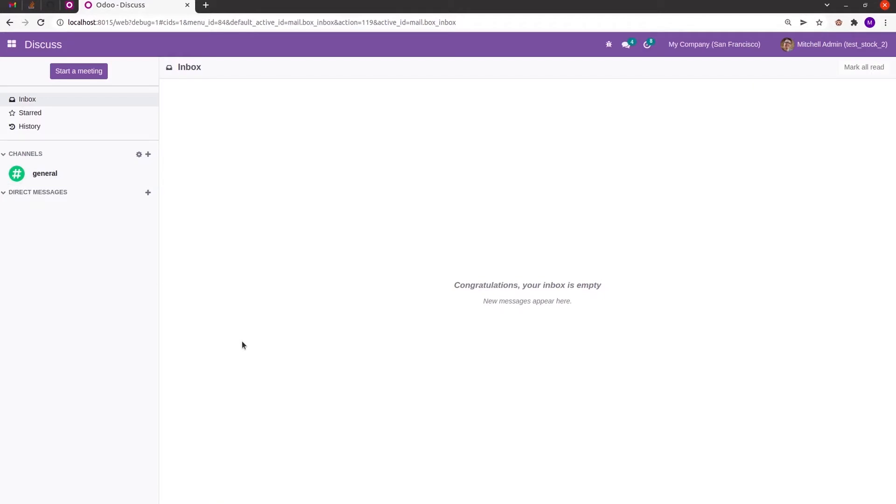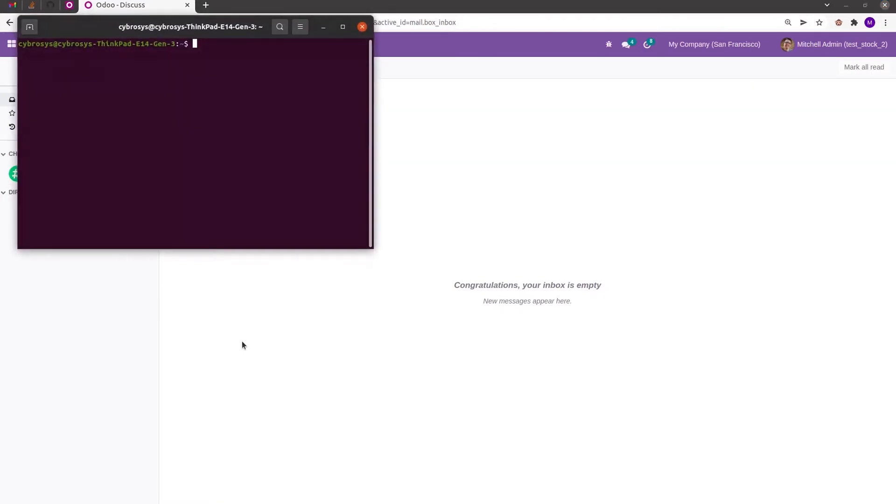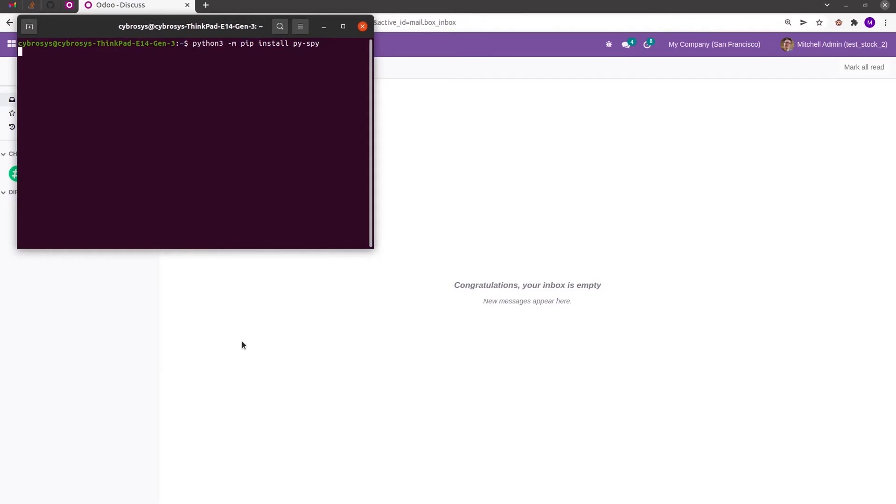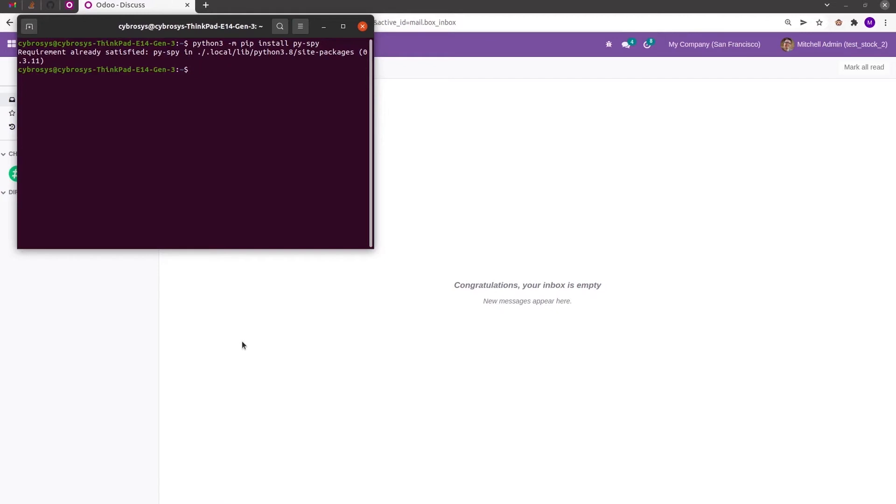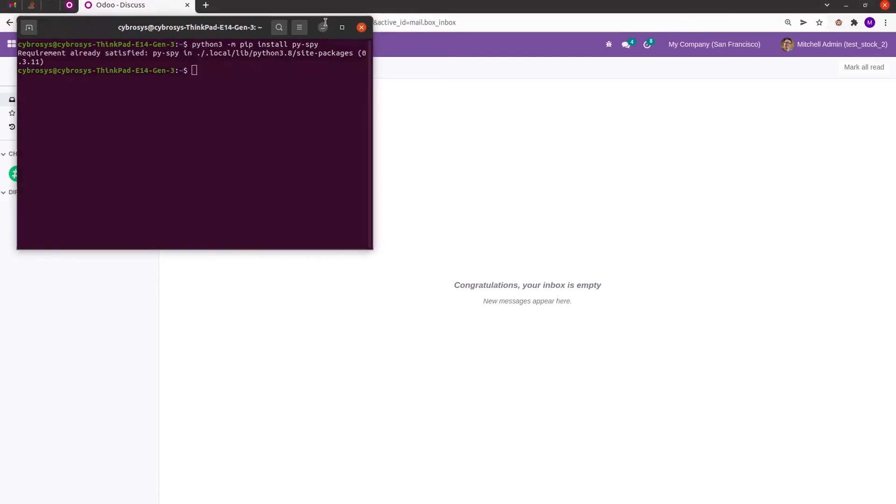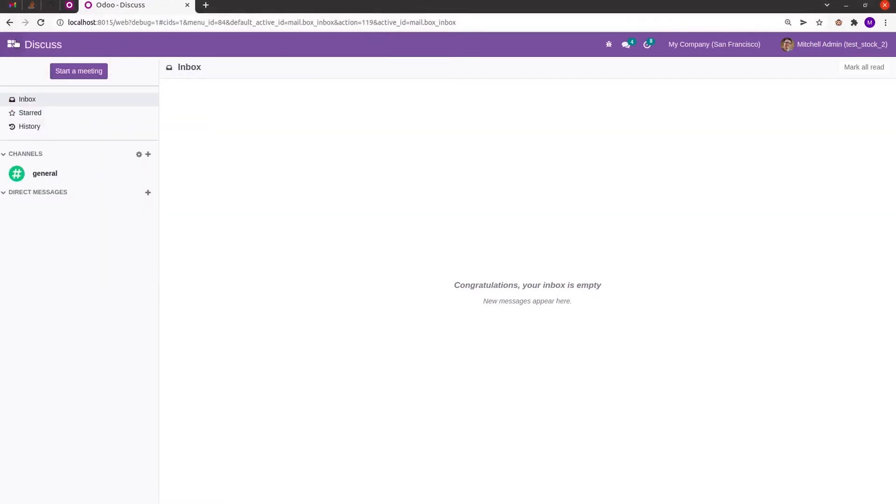For that, the first step is we have to install the Pyspy package. We can install the Pyspy package using this command: python3 -m pip install Pyspy. I'll run the command in the terminal. Currently in my system I already have it installed, so it shows requirement is already satisfied. Let's go to a record.